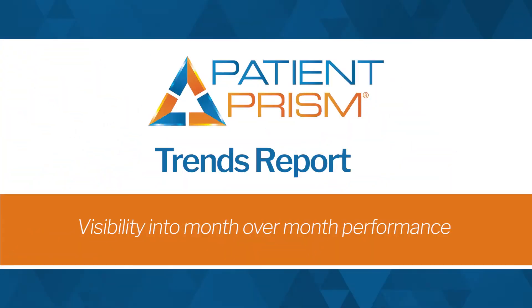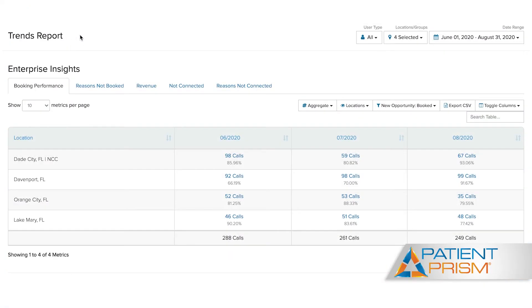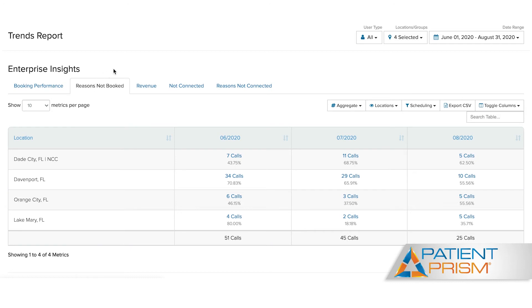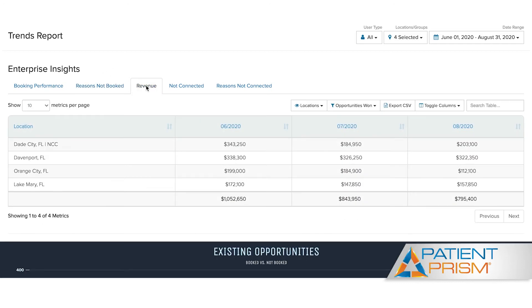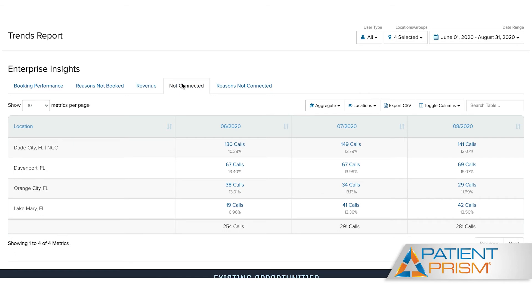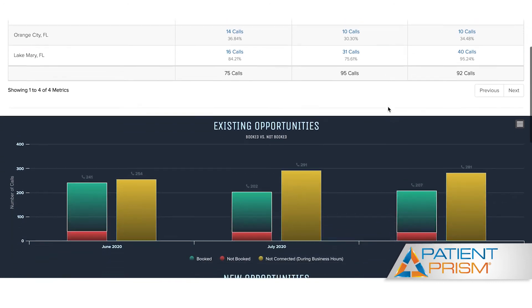Now let's talk about trends. It's so important to monitor your month-over-month performance, and Patient Prism will help with that. Our trends report is one of our most popular reports. It will allow you to see month-over-month booking performance, the reasons why your new patients didn't schedule, the estimated revenue brought in each month, connection rates, and the reasons why patients weren't able to connect with someone on your team. This report can be utilized by single practices as well as dental service organizations, and all information can be exported for your convenience. If you prefer to look at data in graphical form, scroll on down.